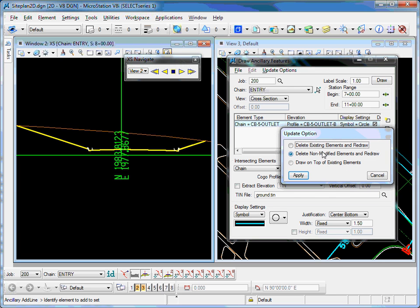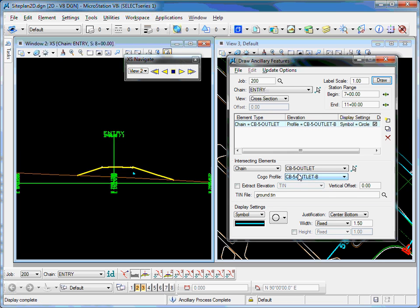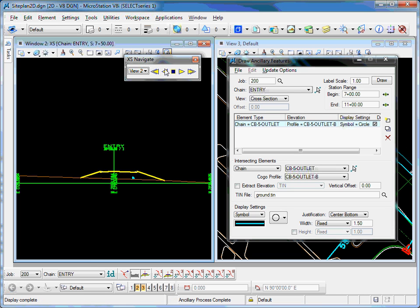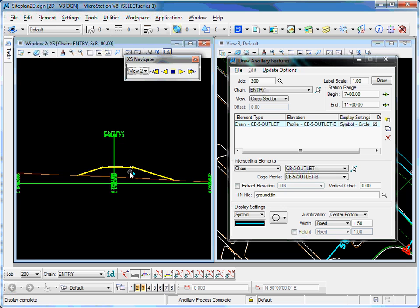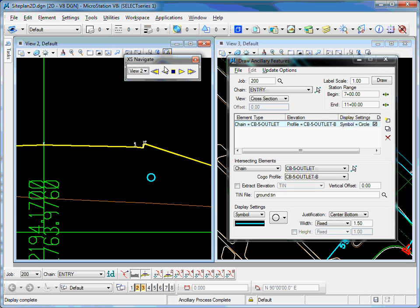I'll click draw, and it'll go through and locate that crossing on my cross-section. I can look at those crossings through each section.